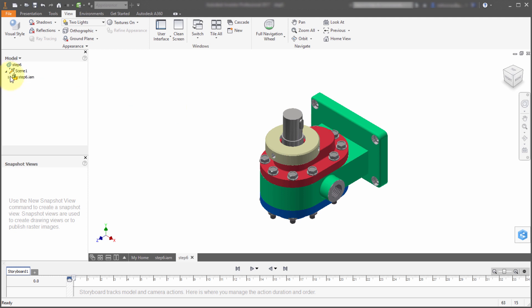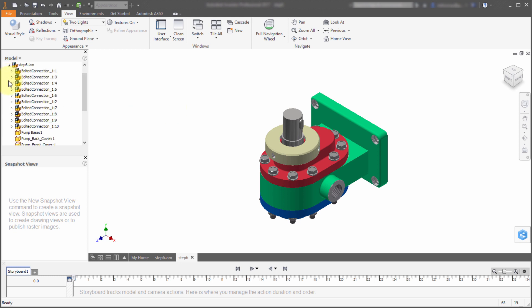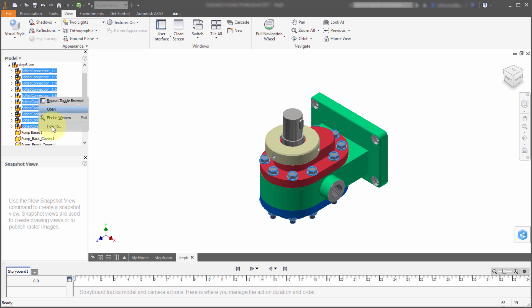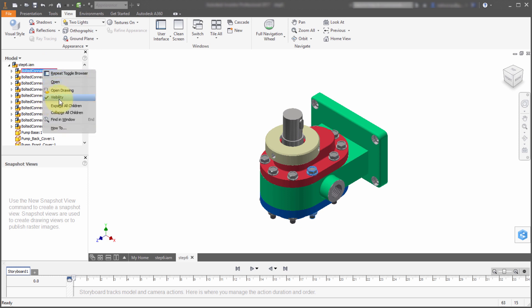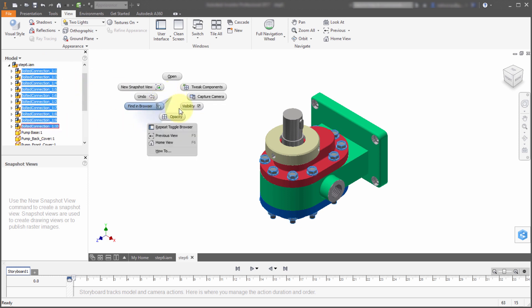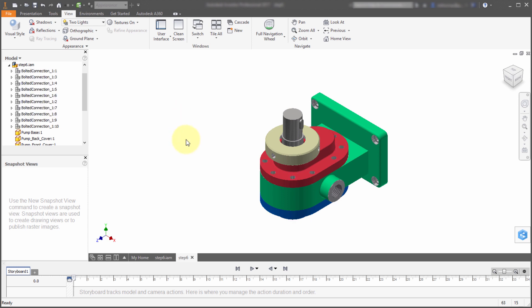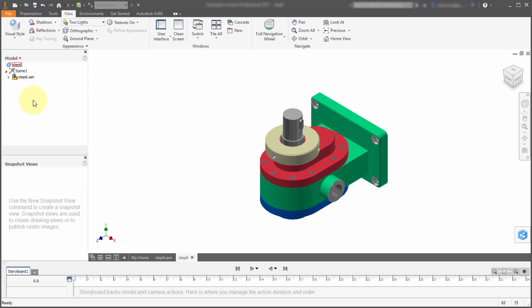Within this, what I want to do is turn some components on or off. One thing I've noticed is that within the browser, if I right-click there's no visible option. If I just select one, the visibility option is there. But I'm going to select all of these, right-click, pick Visibility, and turn those components off. That's really what the browser has become within the presentation environment — working with the components themselves.